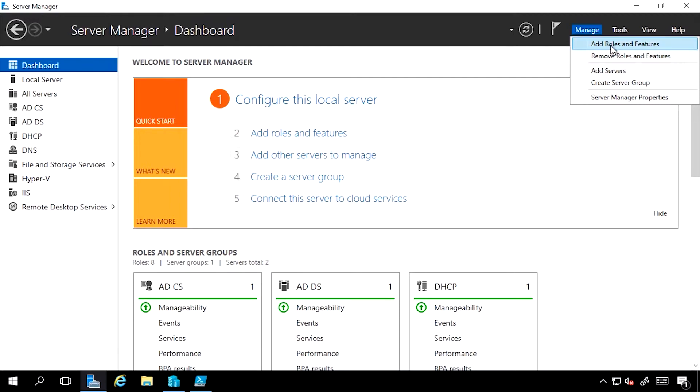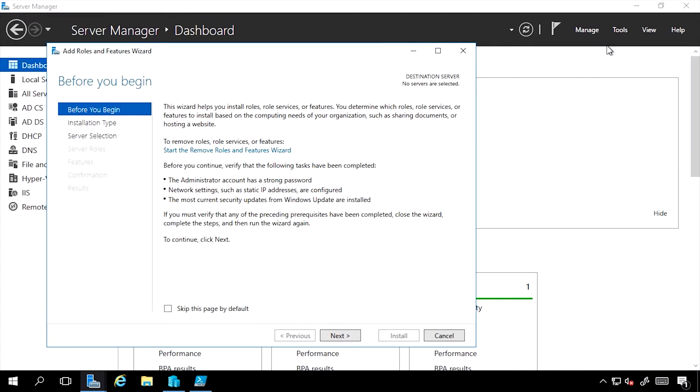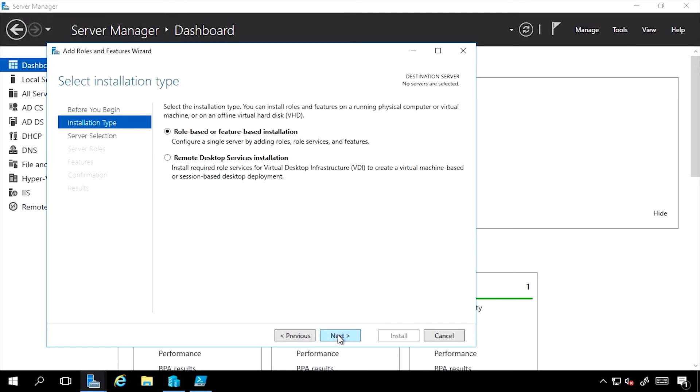If I select Add Roles and Features, it gives me some basic information. Typically you're going to do a role-based or feature-based installation. This lets me pick the roles and/or features I want to install. There may be some configuration as part of that initial installation through the Server Manager wizard, but it's also a Remote Desktop Services installation.